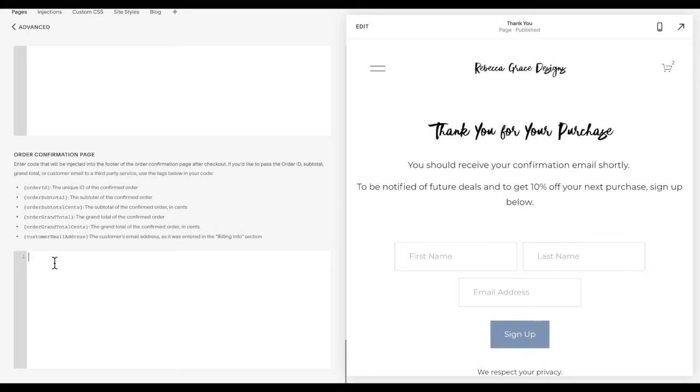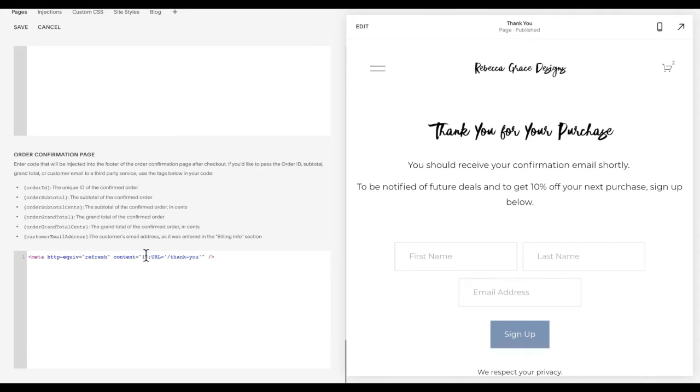So if you would like to redirect after a little bit of time, you're going to copy and paste the following code. This 10 here is the number of seconds before it redirects. So you can edit that 10.